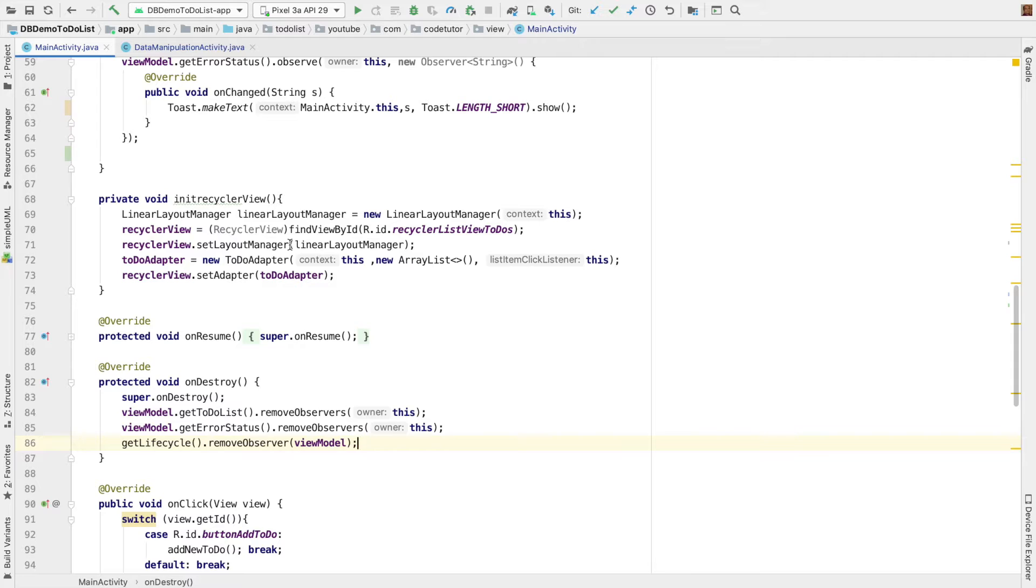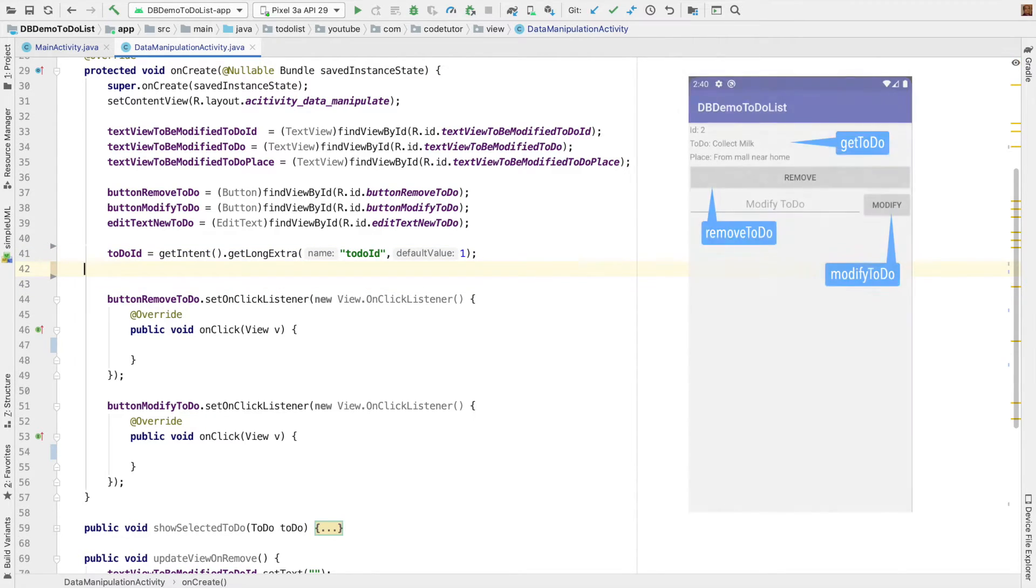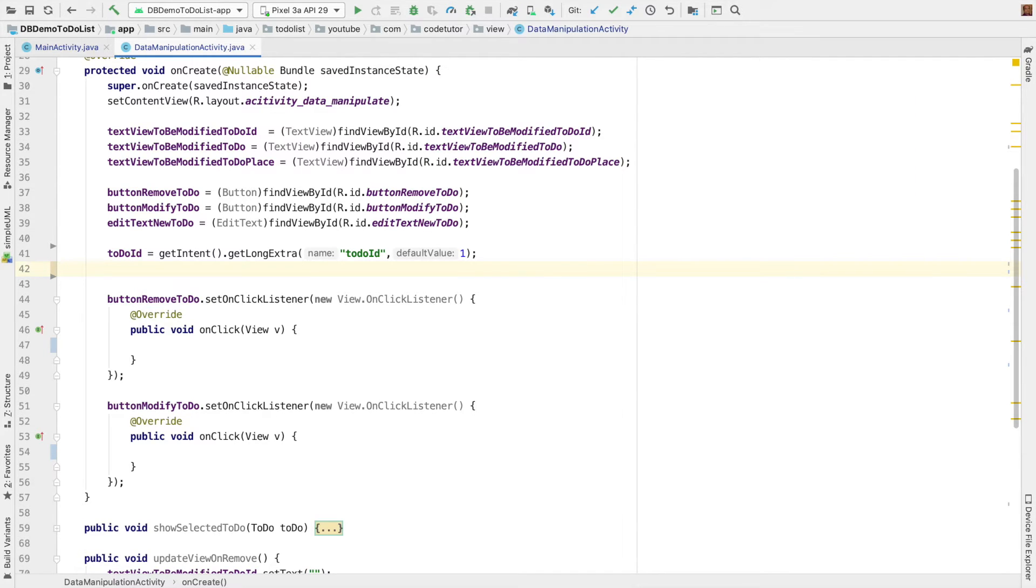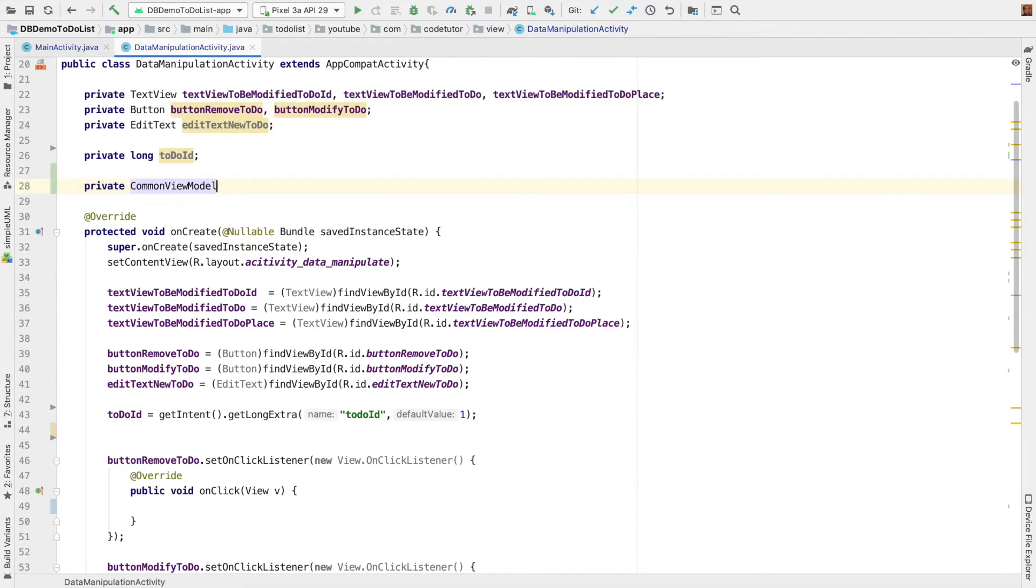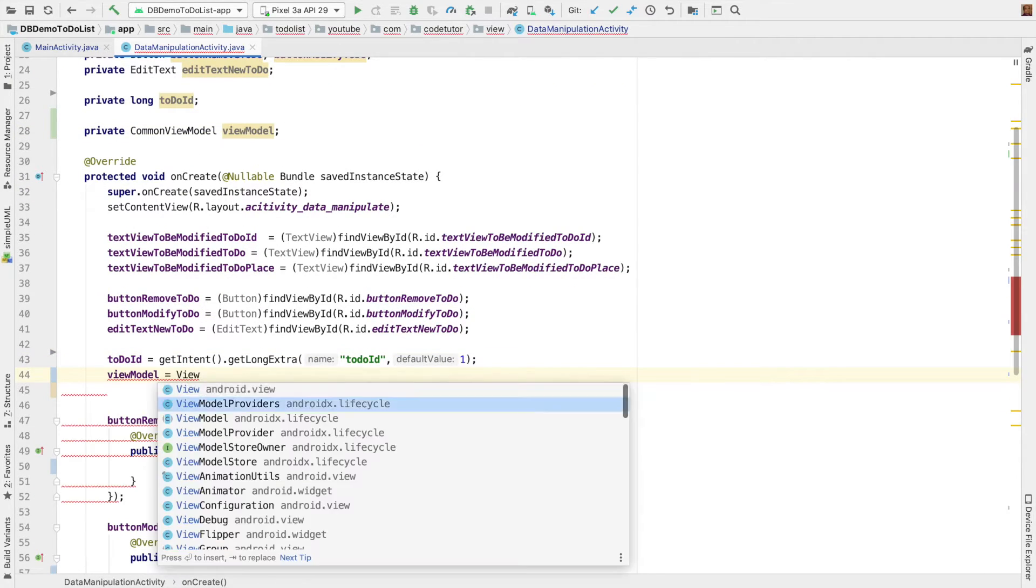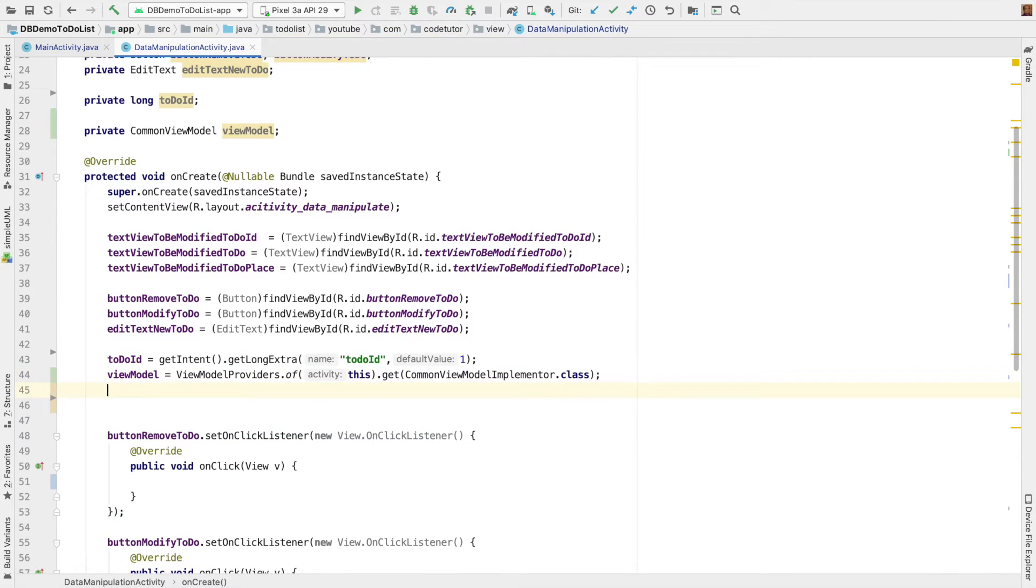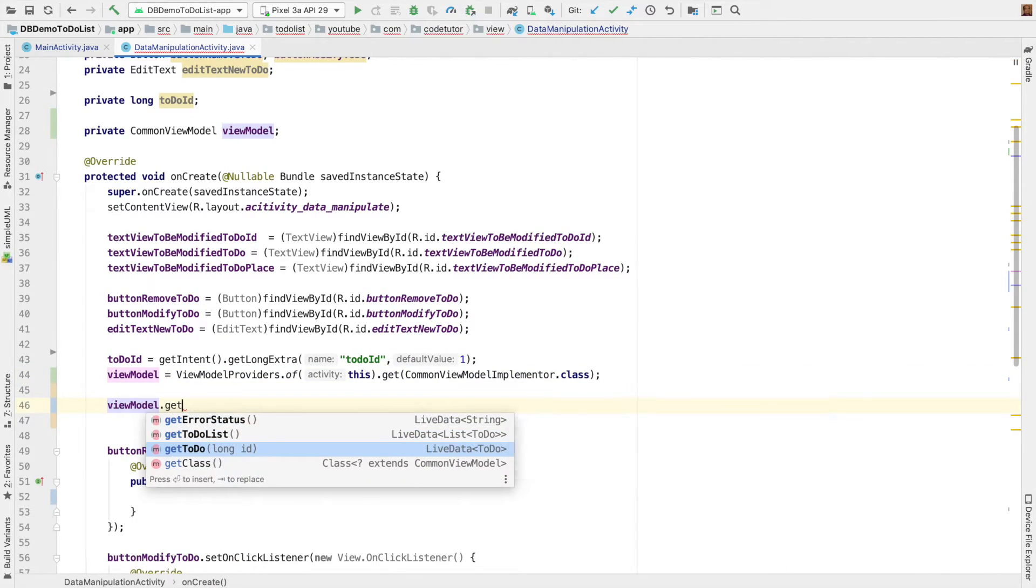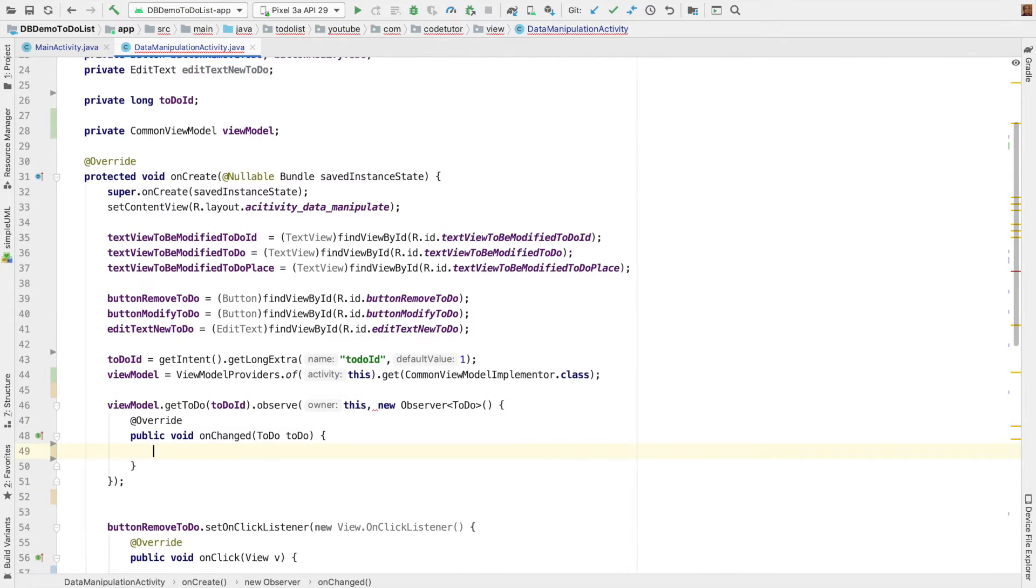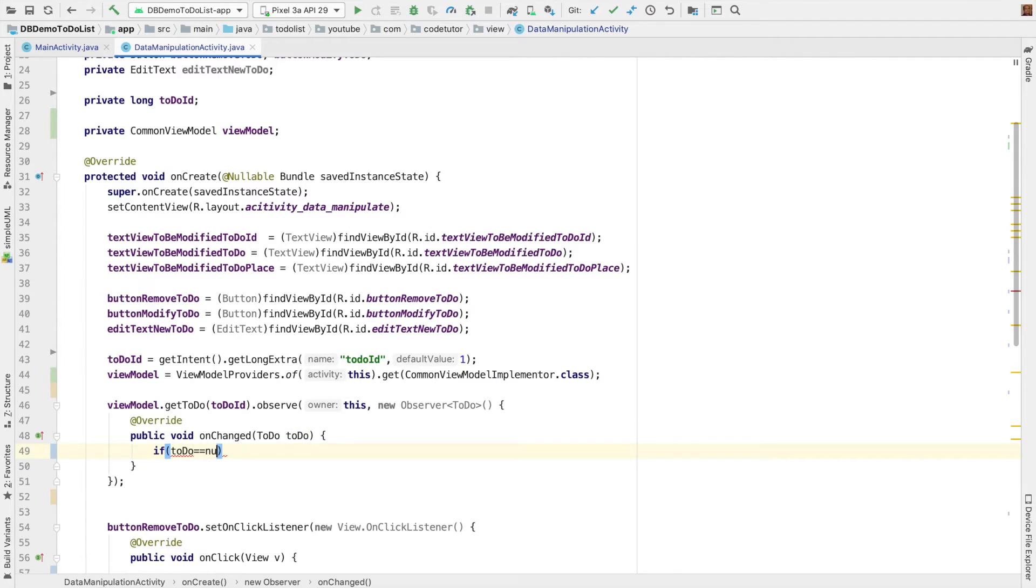Now, the remaining part is data manipulation activity. What happens here is, we need to get hold of the id. And based on that id, extract the to-do item and show it in our screen. So, once again, we have to get hold of the view model here. So, let me create a common view model and initialize it. If view model is equal to and then view model dot get to do here and pass the to-do id here. And then observe this from a new observer.